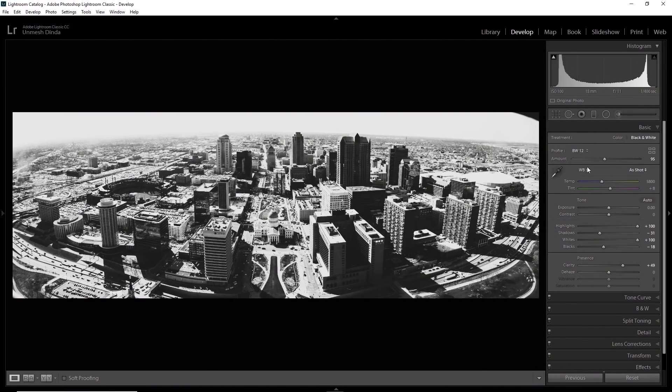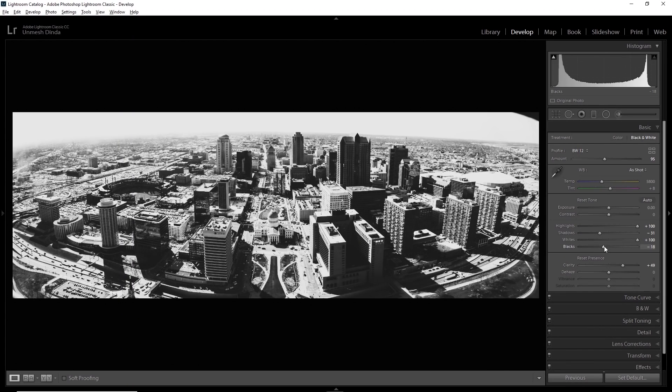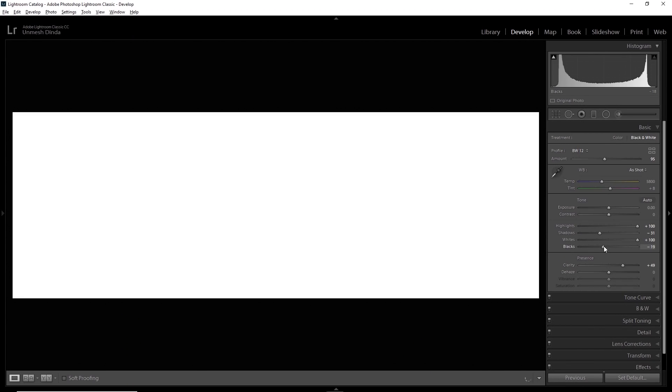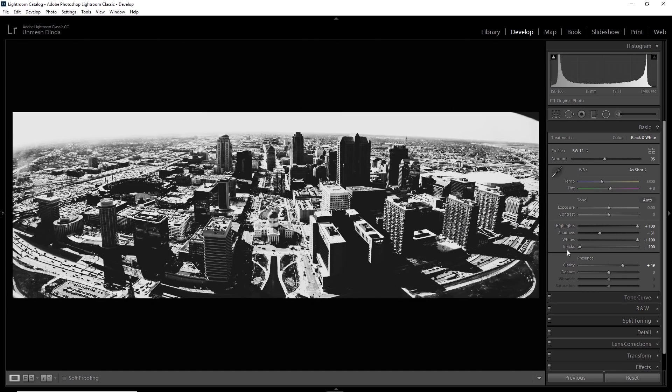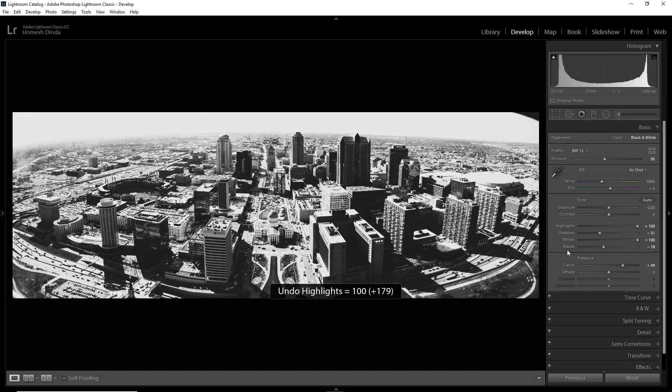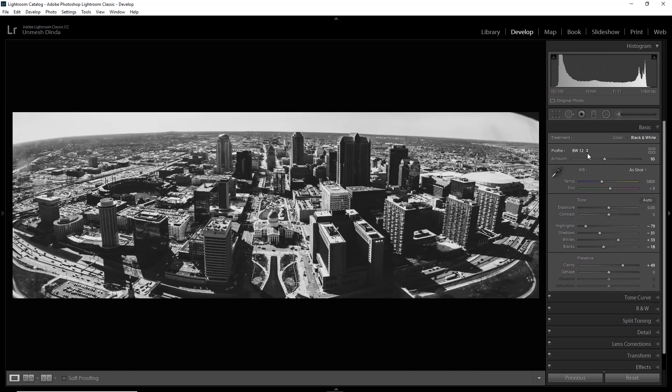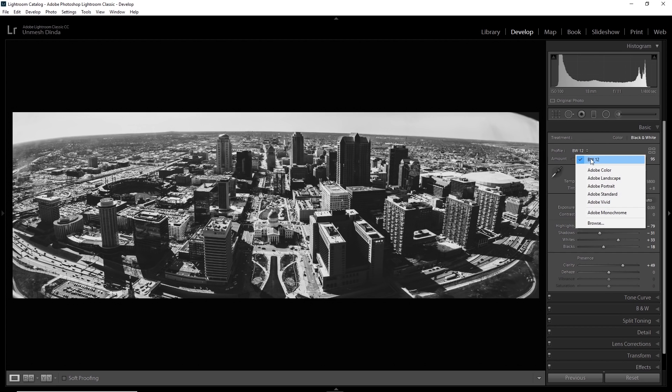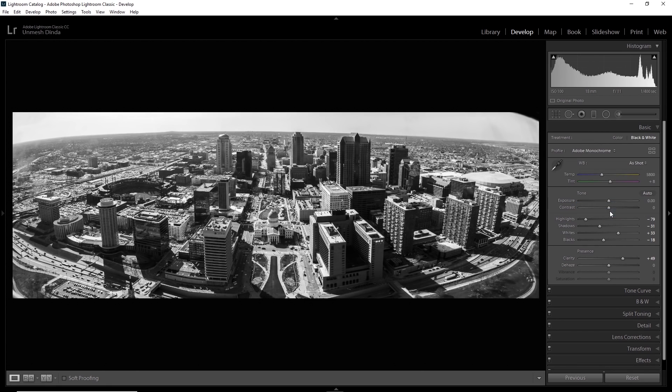Well, we have selected a profile black and white 12 where the brightest bright is just not white and the darkest dark is just not black. If you do the same with the black, nothing happens. However, if you want complete control over your image, then instead of something like this fancy profile, you can use Adobe monochrome. No problem.